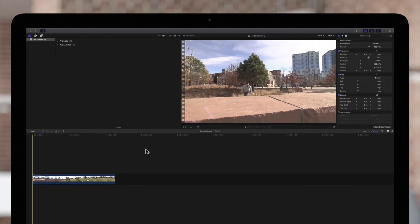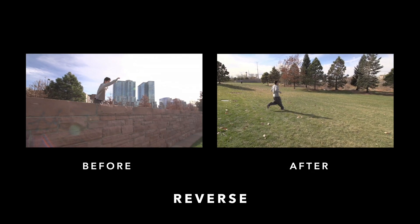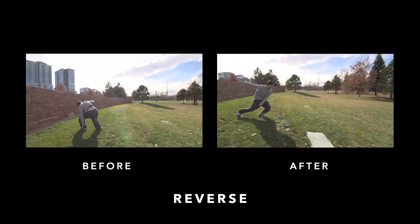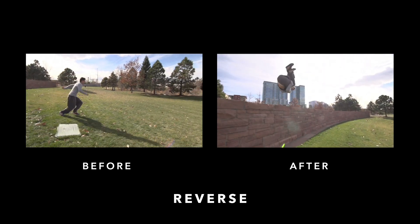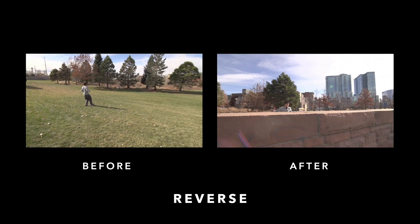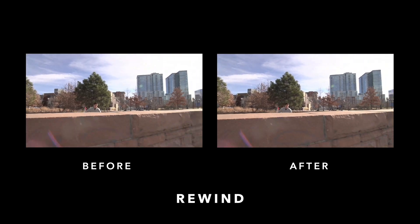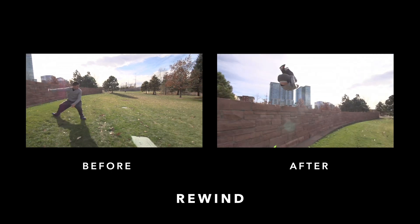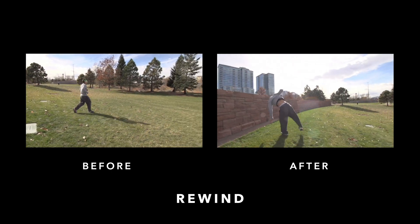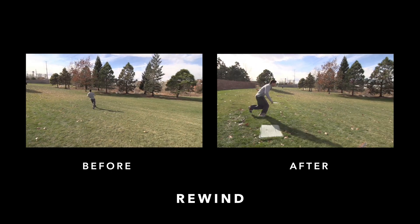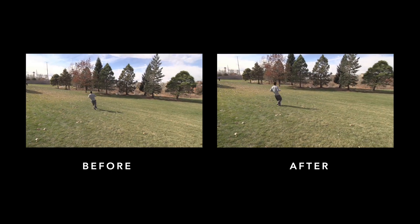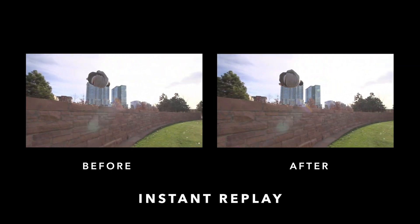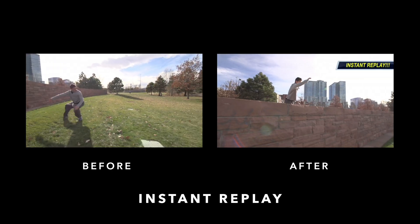Today we'll go over how to use the retime features to reverse, rewind, or instant replay your clips.